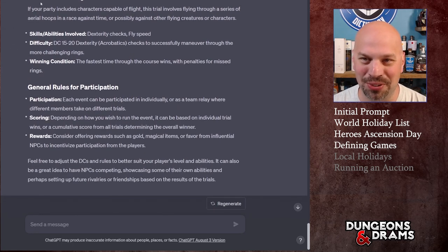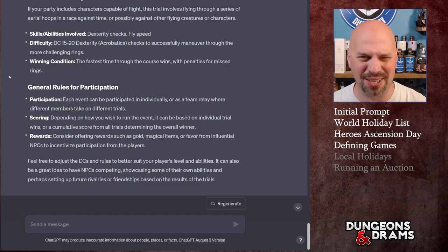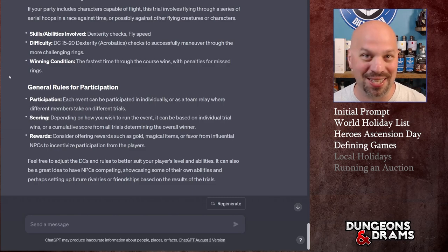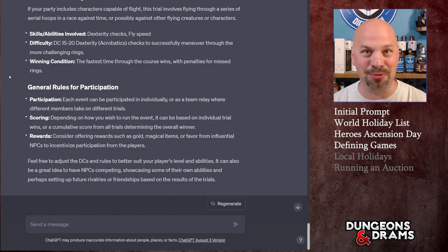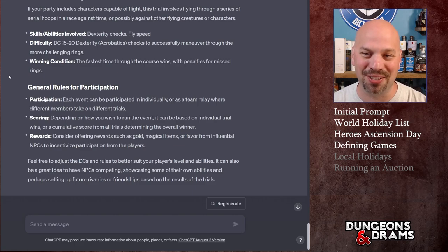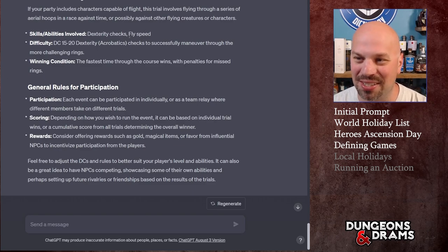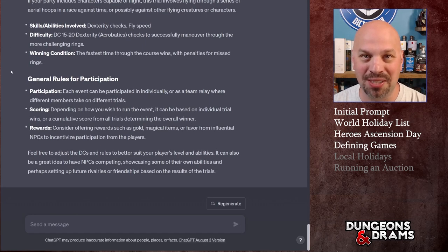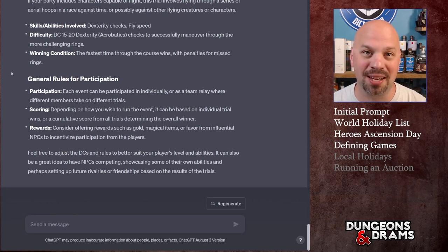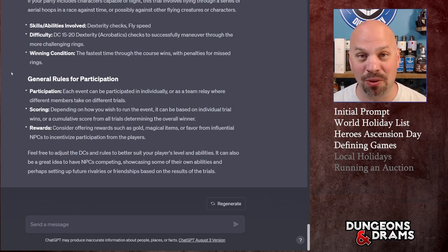Yarix's Enduring March is a long run over obstacles where you could roll Survival for navigation or Constitution for endurance — that one pretty much writes itself. Then Fireclaw's Aerial Rings: if any of your players can fly, they fly through rings for Dexterity checks plus fly speed, competing against others. I think that's a great set of trials, and we'll stop there for the worldwide holiday.